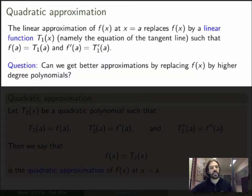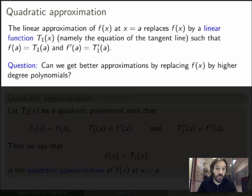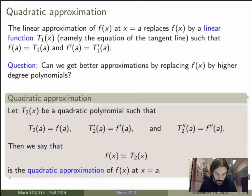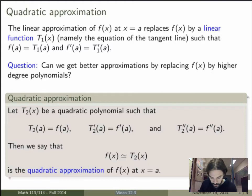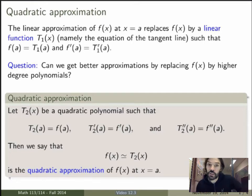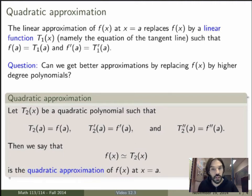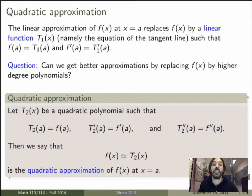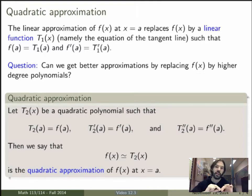But can we do better than that? Can we find better approximations by replacing f of x by higher degree polynomials? My claim is that we can, so let's do it first for a degree 2 polynomial. Instead of talking about a linear polynomial, let's now try to find a degree 2 approximation of our function. Let t2 of x be a quadratic polynomial — degree 2 — such that the value of the polynomial agrees with the value of the function, the first derivatives agree, and also the second derivatives agree. My claim is that we can find such a degree 2 polynomial, and if we can, then we say that replacing the function by this degree 2 polynomial is the quadratic approximation of the function near x equals a. This is a better approximation than the linear approximation because now we're satisfying three conditions instead of only two. Geometrically, we're approximating the function by replacing it by a parabola instead of a line, so that's a better approximation.